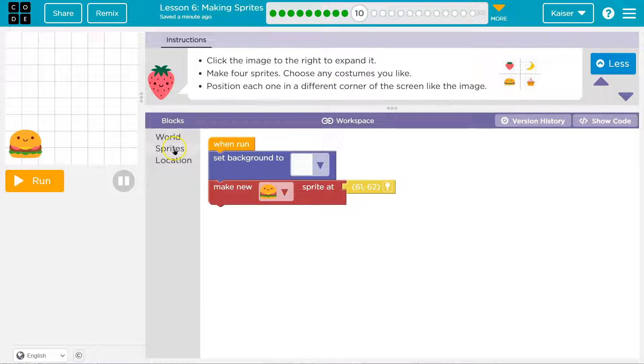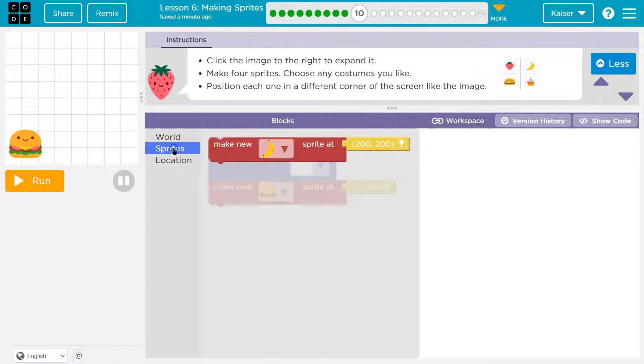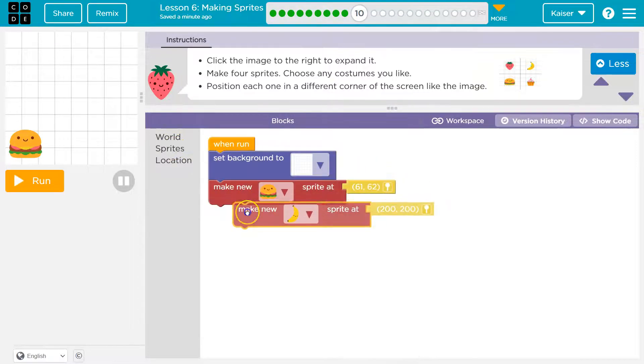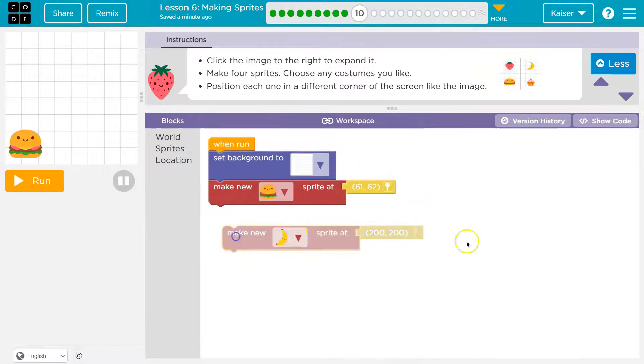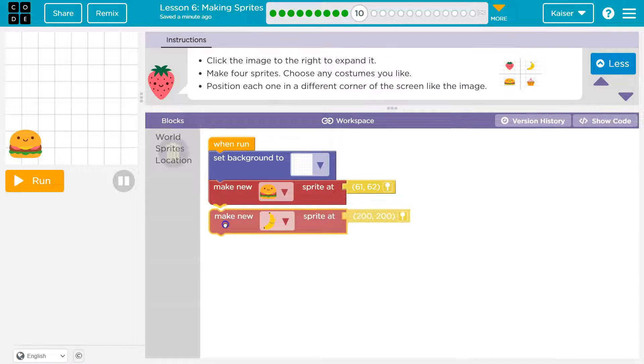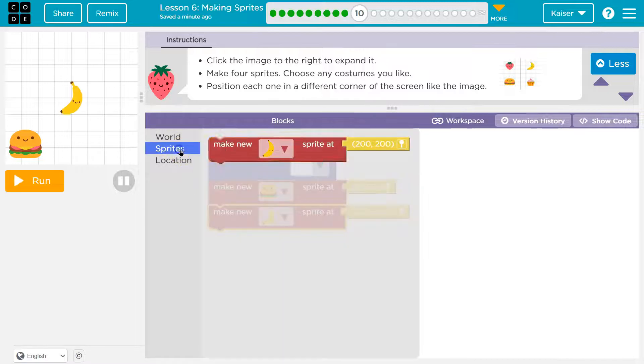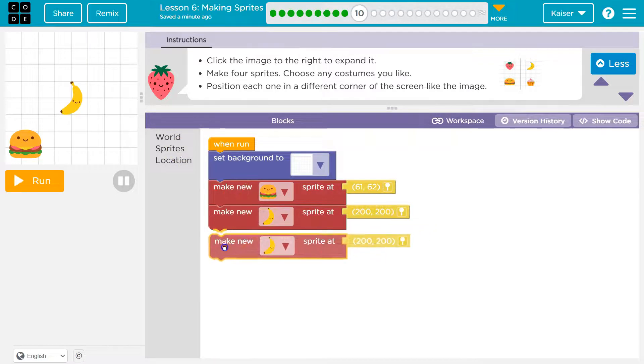Cool. Alright, so pick more. I'm going to go ahead and, oh, they already gave us the location. I'm going to throw them all down here at once.